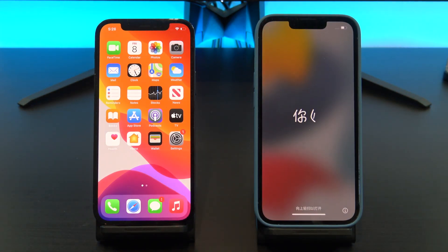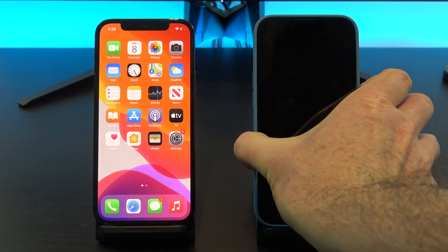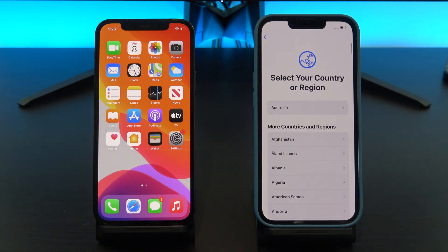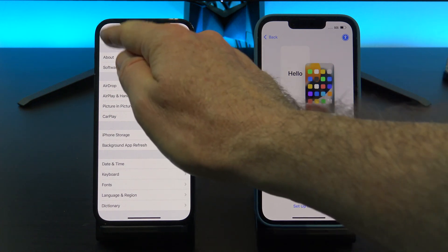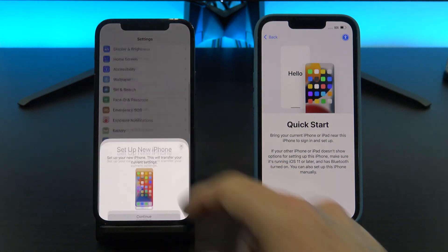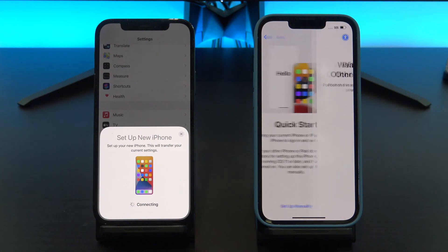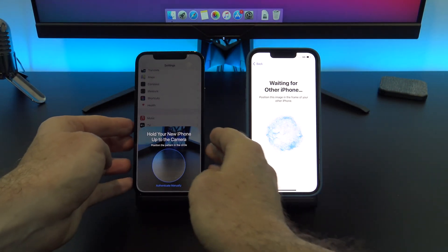Once your iPhone has reset itself, go ahead and select the country and language. You should see a Quick Start screen appear on your old iPhone. If you don't see the Quick Start screen on your old iPhone, make sure the Bluetooth is turned on, and you can also press the sleep-wake power button to put the device to sleep and then tap it to wake it up again. Tap Continue, and you should get the little blue animation now — there it is.